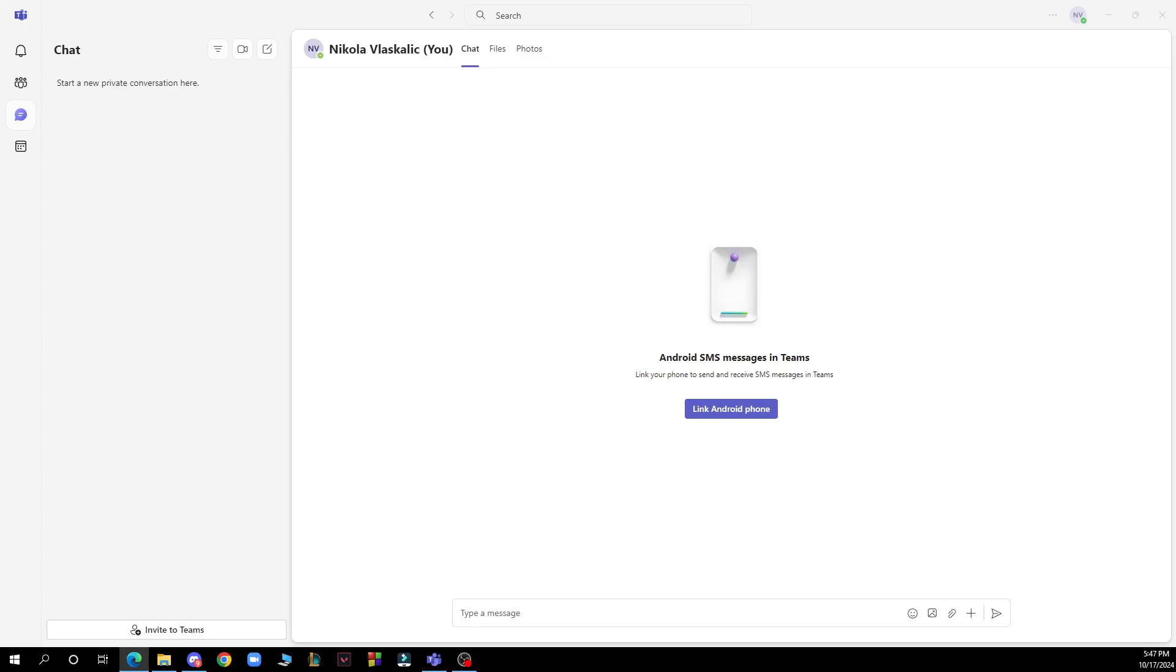Hello and welcome back to the channel where today I'll be showing you how to test your camera in Microsoft Teams without joining a meeting.